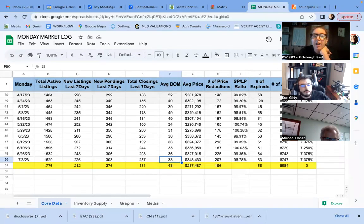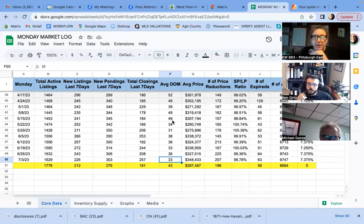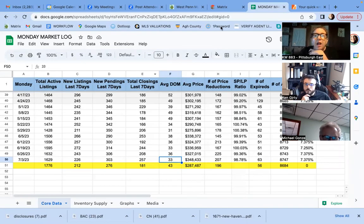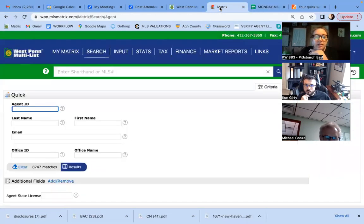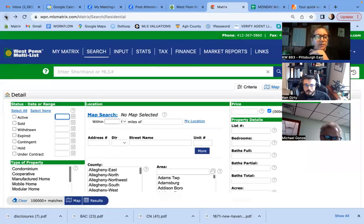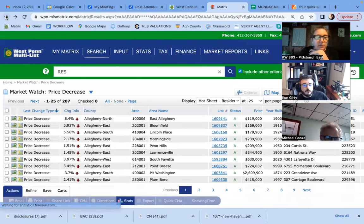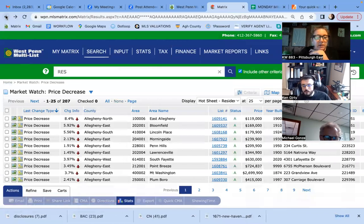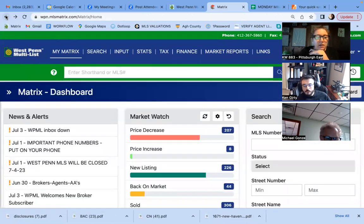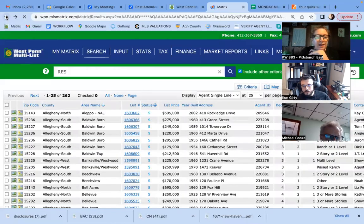Average days on market, 33. So we're still hovering here. We've been in the thirties now for a while. I wanted to look at this total. Let me see if it goes back to my original sale number. There we go. Hold on one second. That's what I want to look at.